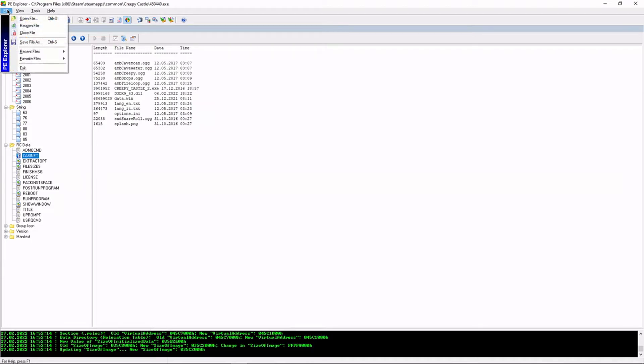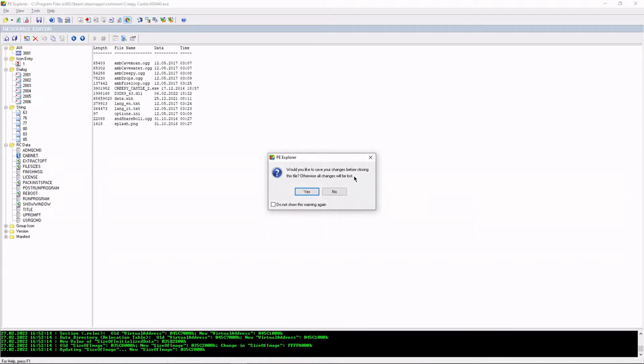And then you would go to file, save file as, and that would be it. I'm not going to because I don't actually want to change anything here, but that's the basic process.